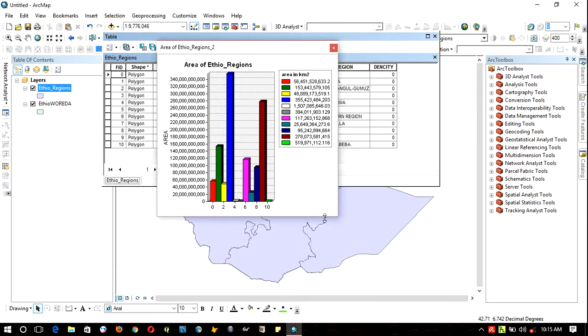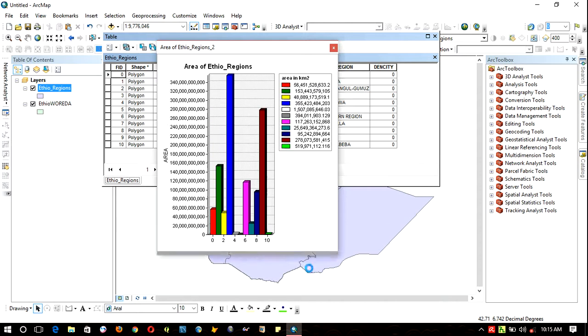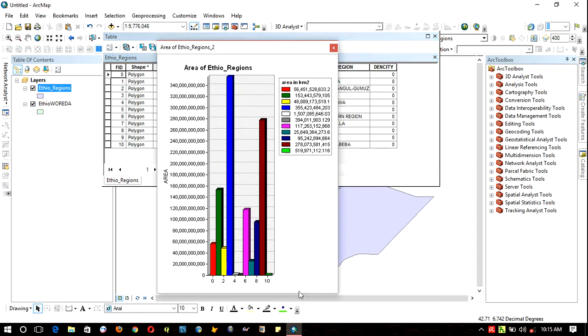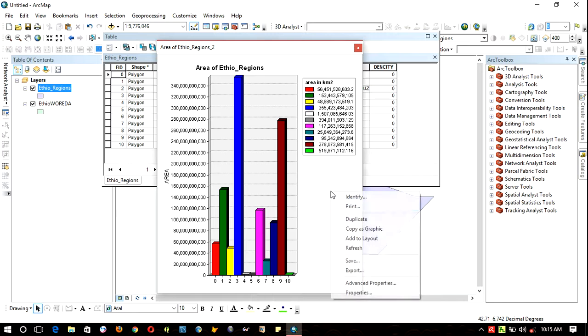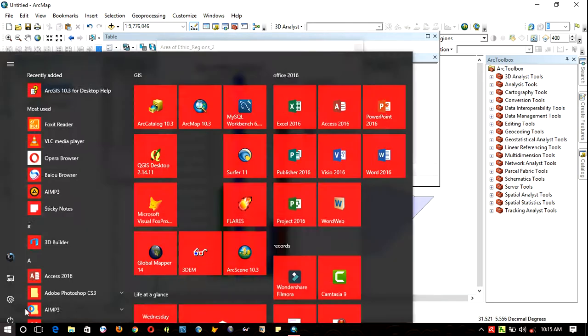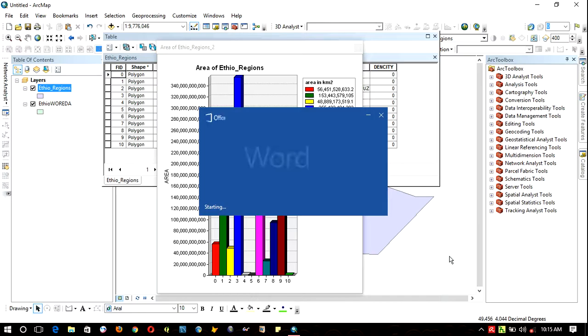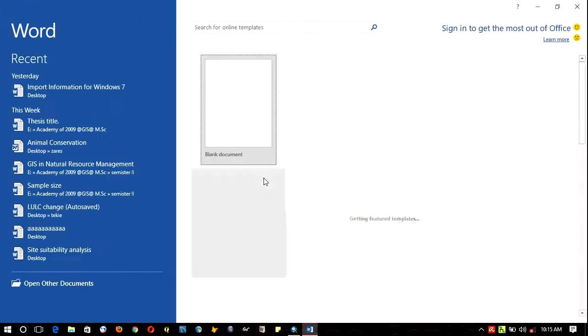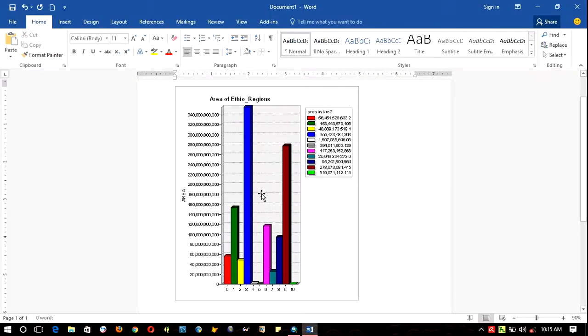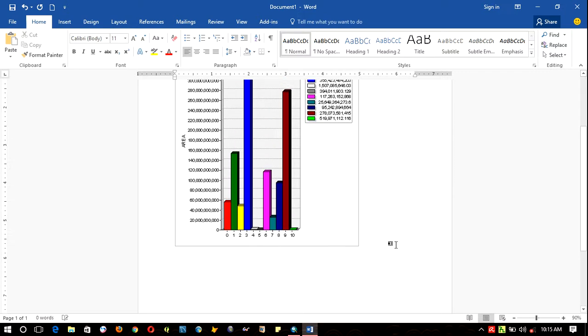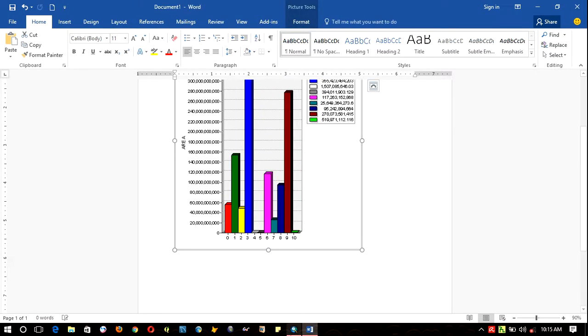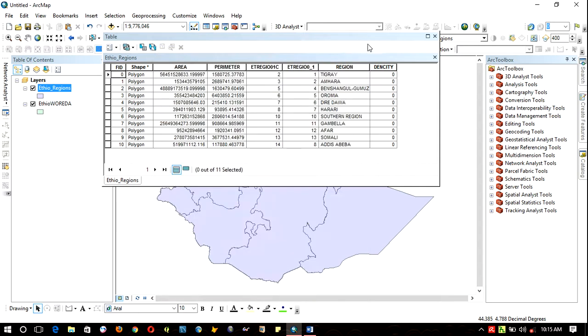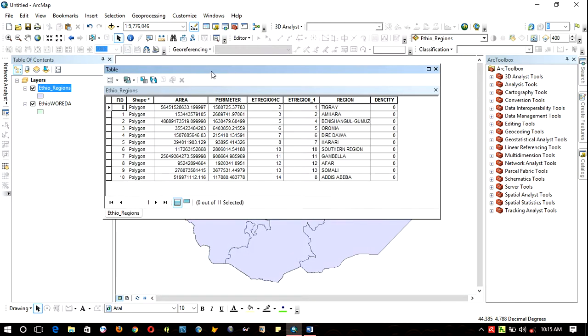You can minimize and maximize the graph. Right-click on the graph and copy as a graph. Open Microsoft Office, right-click and paste. You can create different types of graphs by this method. Thank you for watching.